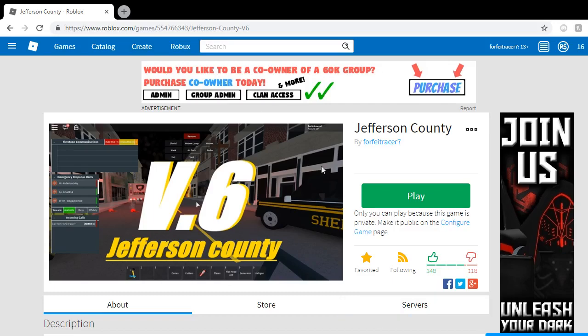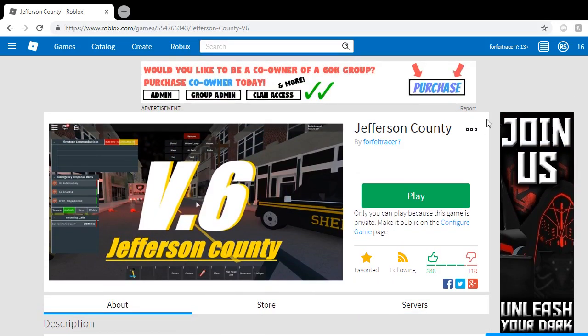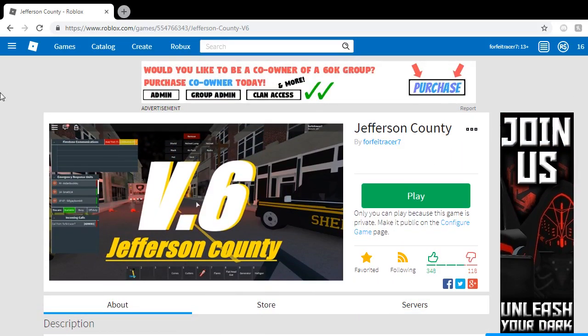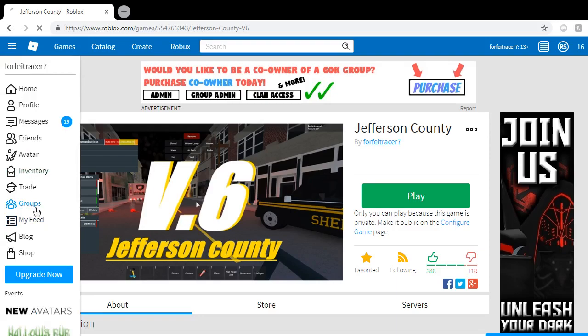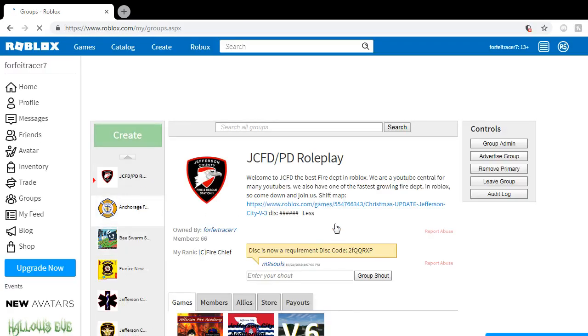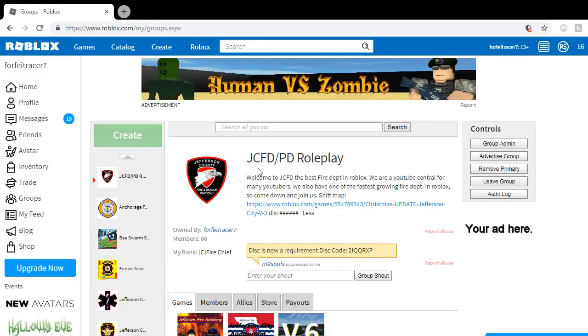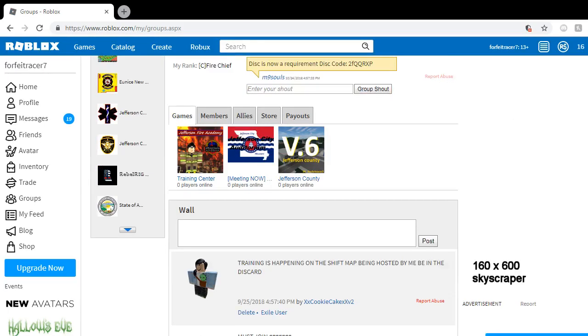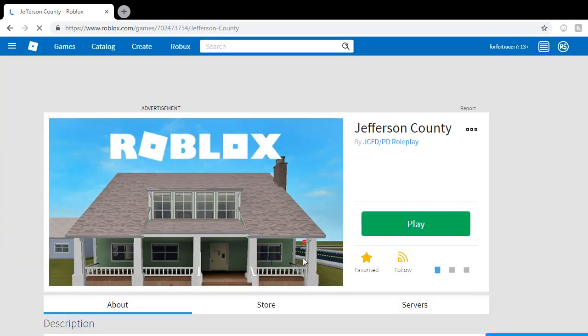But we still have the game open. This is not on the original thing. If you want to go find the game, just make sure you've joined the group. It looks like this. Make sure you've joined the group, and it's down here in the bottom. We went ahead and added a new area for the game.